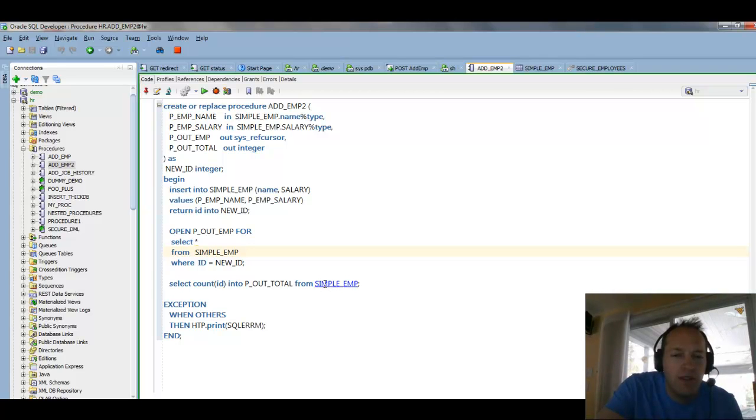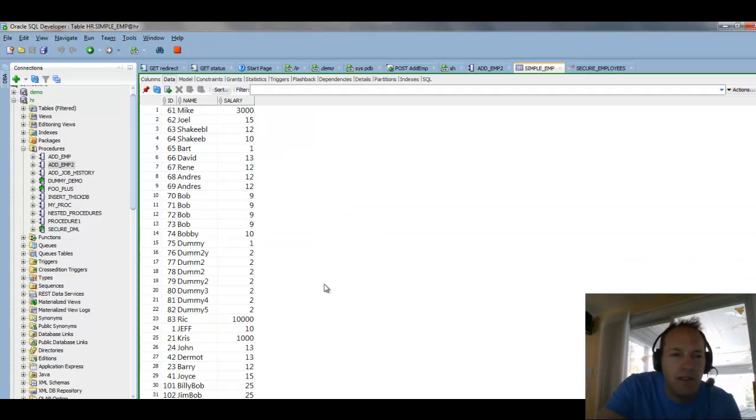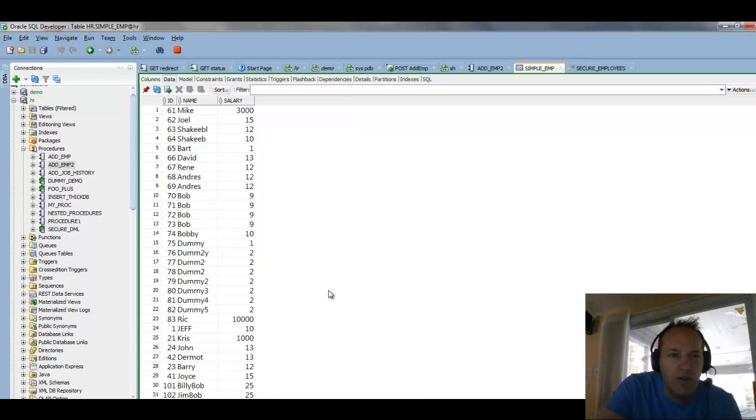I hope this tutorial helps you quickly navigate your Oracle database. And if you have questions or want to see more, just follow me at that, Jeff Smith. Thanks, bye.